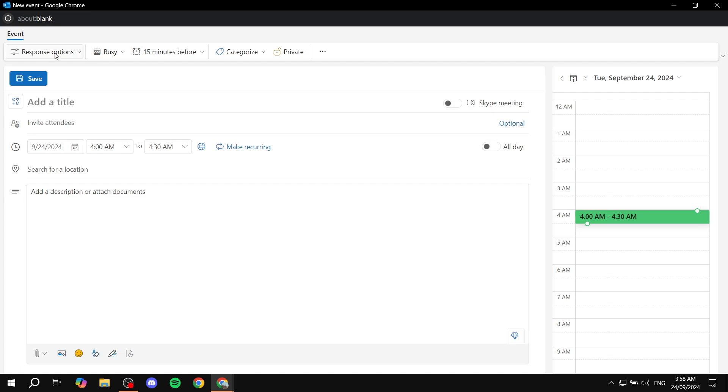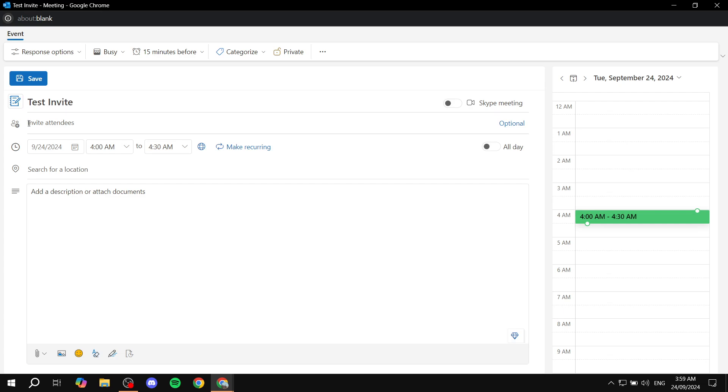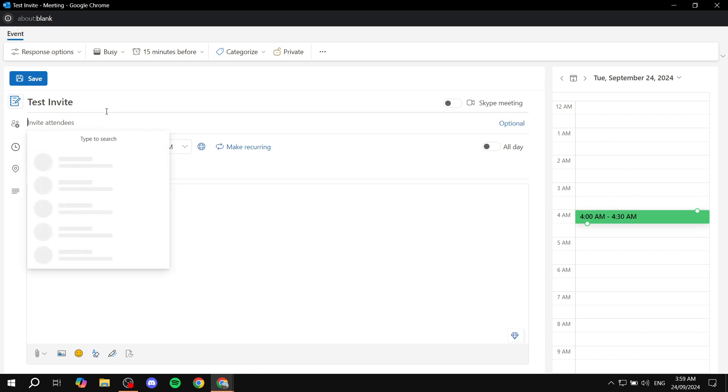So the title of the event, you would want to add this. So let's just go ahead and name it test invite. And then here you can just feel free to invite the attendees. So we can just go ahead and search for people, add them in here. And you can feel free to add as many as possible if you want.